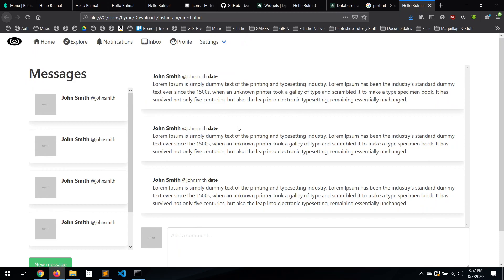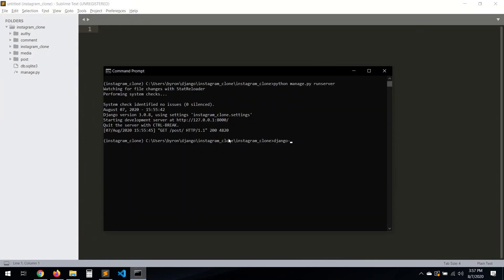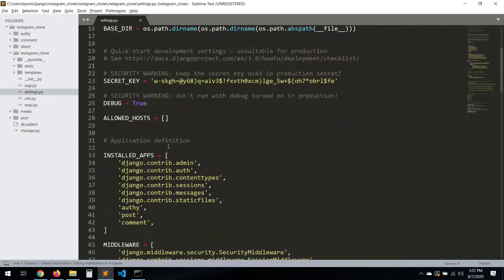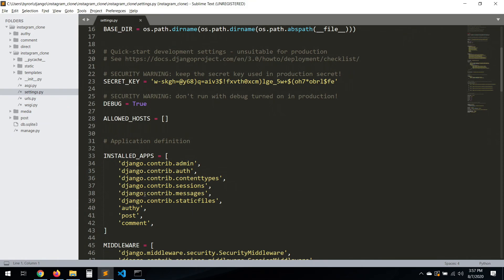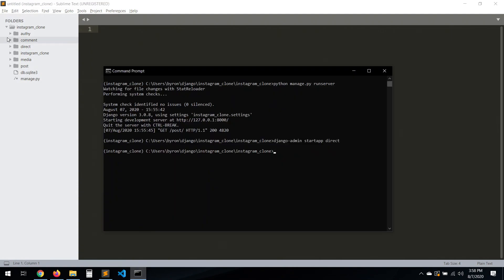Hello everyone. In this video we're going to work with the direct message assistant. We have our template here and the first thing we need to do is create a new app. I'll name mine 'direct'. You can name it whatever you want, but remember there is an app called django.contrib.messages, so if you name yours 'messages' it will probably clash with that one. So try a different name.